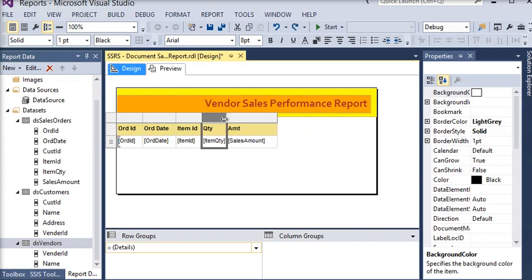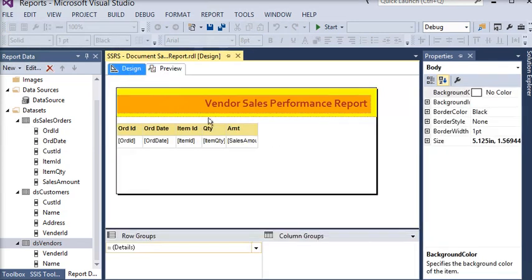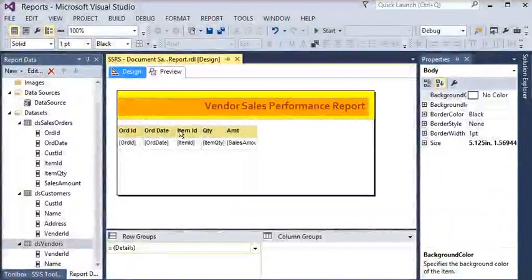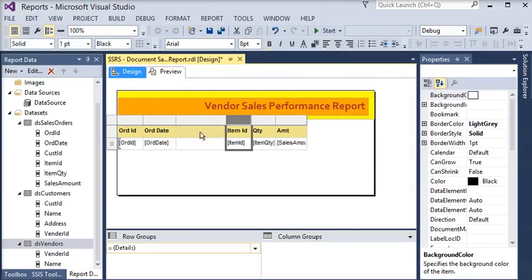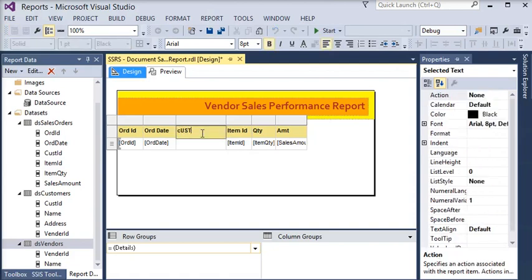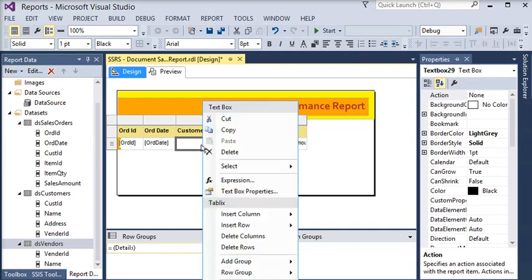Now I am going to preview my report again. Now we are going to apply the lookup functionality on the report. First of all we need to display the customer name, so we are going to add a new column just before the item ID column and name it 'Customer Name'.